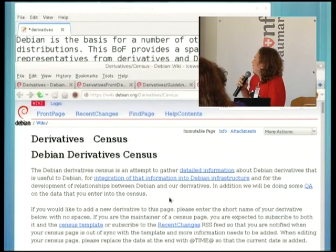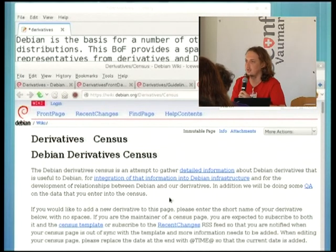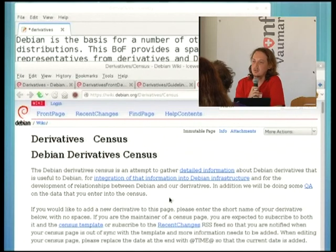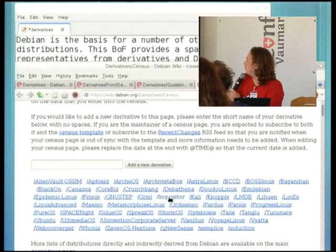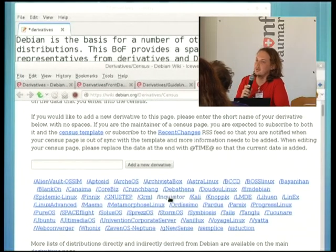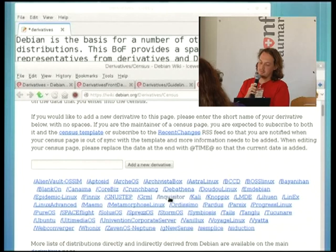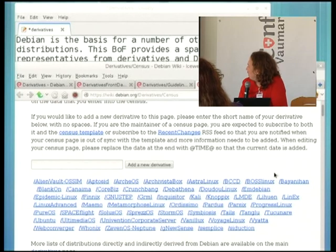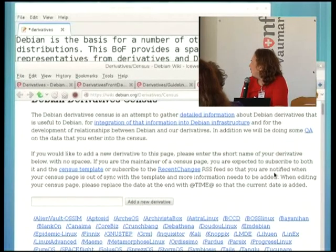The next thing is the derivative census, a project I initiated a couple of years ago. It aims to integrate information about derivatives back into Debian so that Debian developers are exposed to the ideas that derivatives can bring to the table. It basically consists of a bunch of wiki pages describing the derivatives, and we feed that information back into Debian infrastructure. There are about thirty or forty derivatives represented there, though there are a lot more out there.